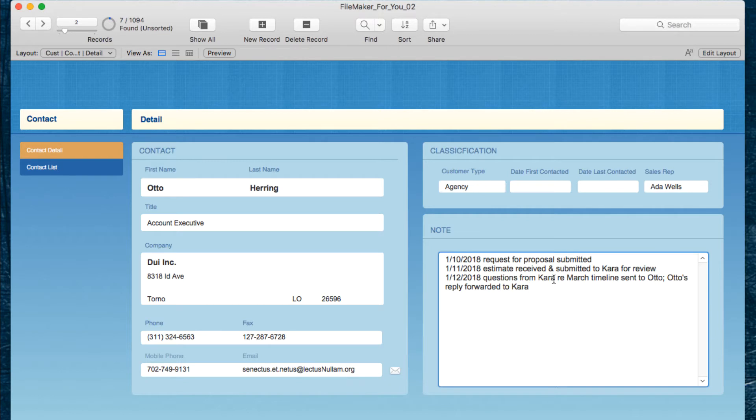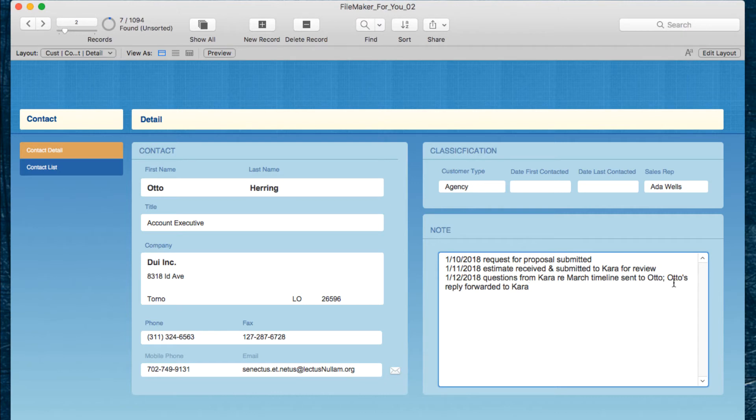We can see on the 10th that a request for proposal was submitted, the 11th the estimate was received and submitted to CARA for review, the 12th questions from CARA regarding the March timeline were sent to AUTO and that AUTO's reply was forwarded to CARA.